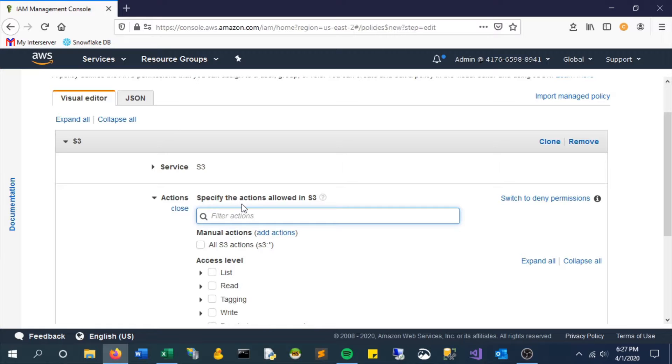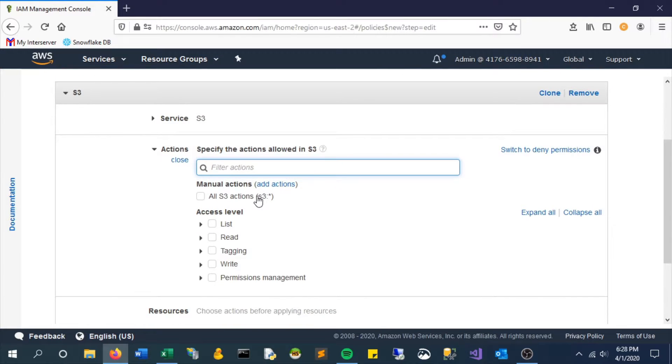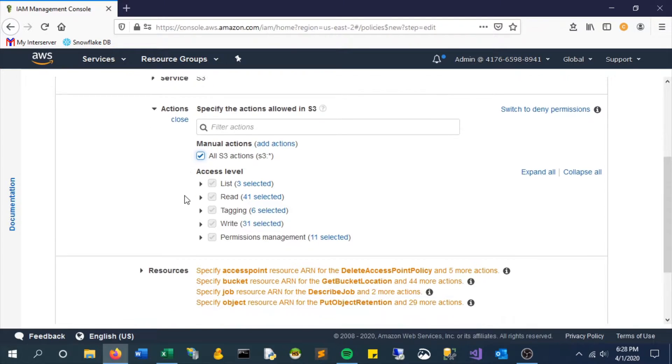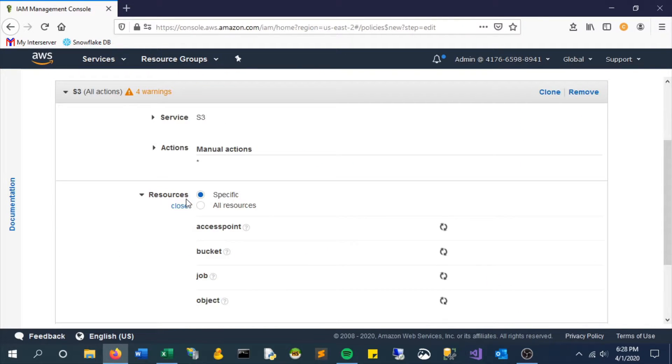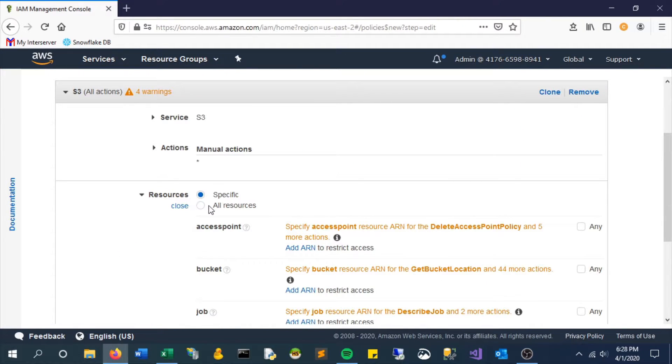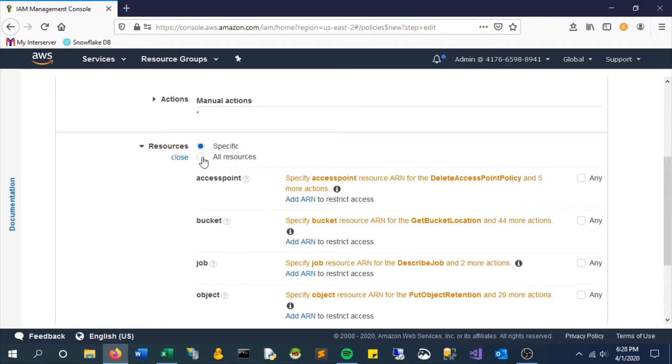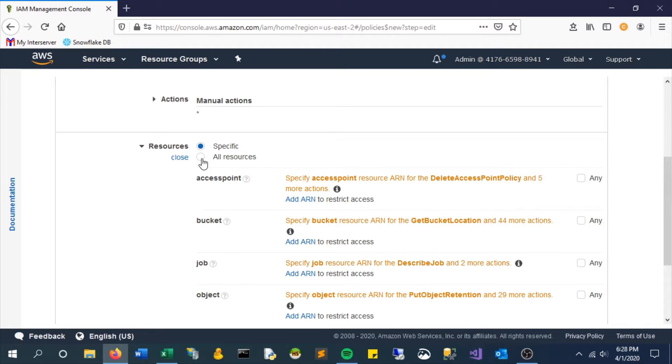Here you can limit specific access level. Maybe you just want read or write or whatever. In this case, we're going to give it full permissions and also we're going to allow it to do this to all resources. In a production environment you could actually limit this if you really wanted to, to specific individual buckets or you can get really specific with this.